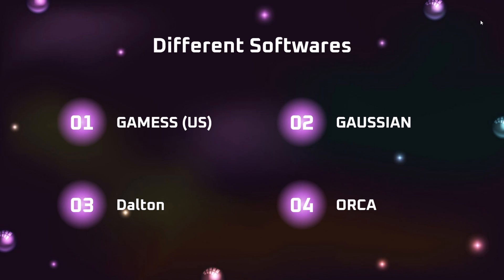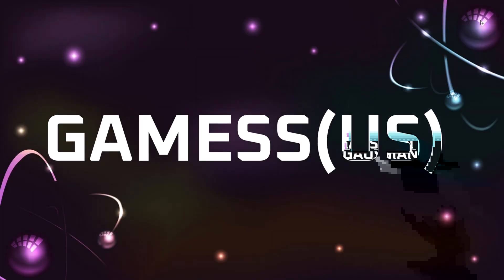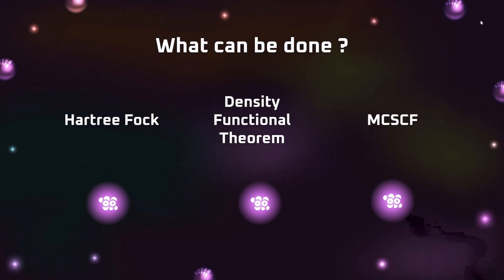GAMESS itself can perform a variety of computational chemistry calculations, including HF calculations, density functional theory calculations, and MCSCF calculations. MCSCF stands for multi-configuration self-consistent field calculations, and many more such calculations we can do using GAMESS itself.